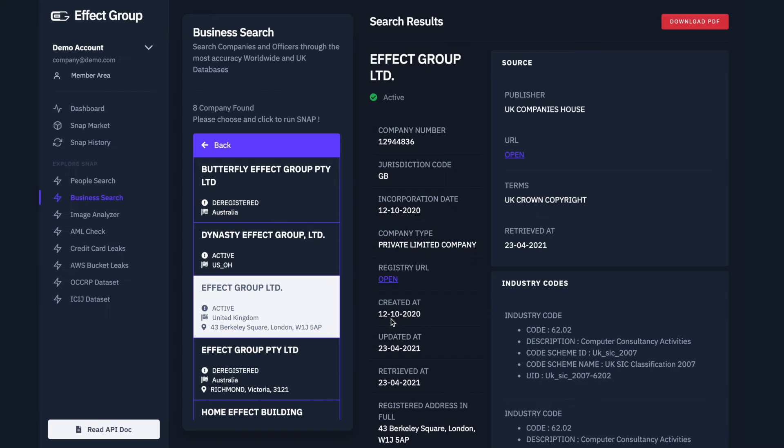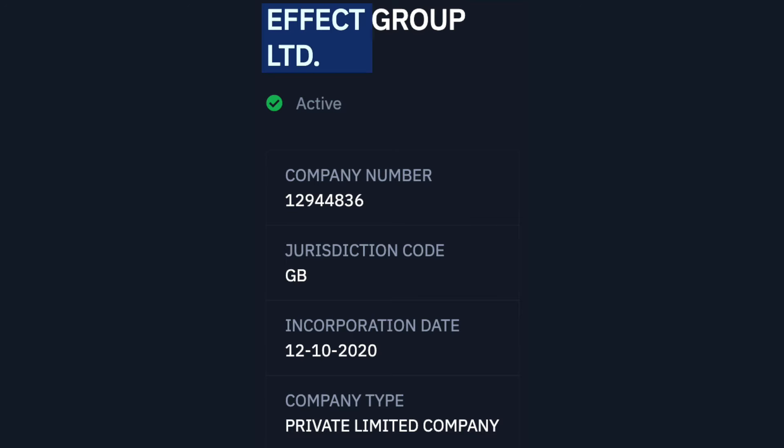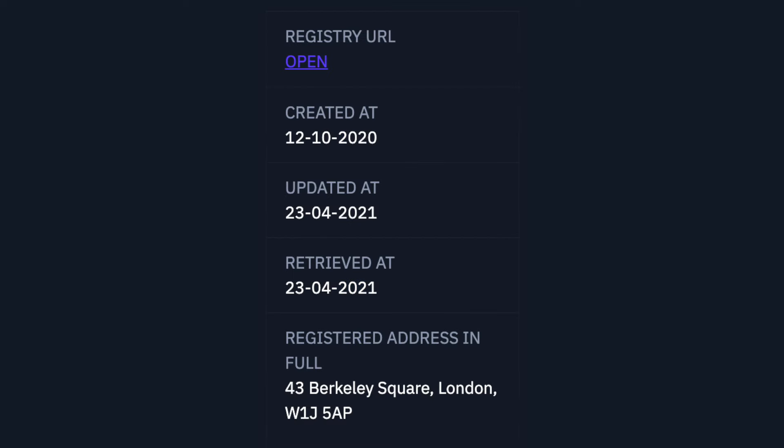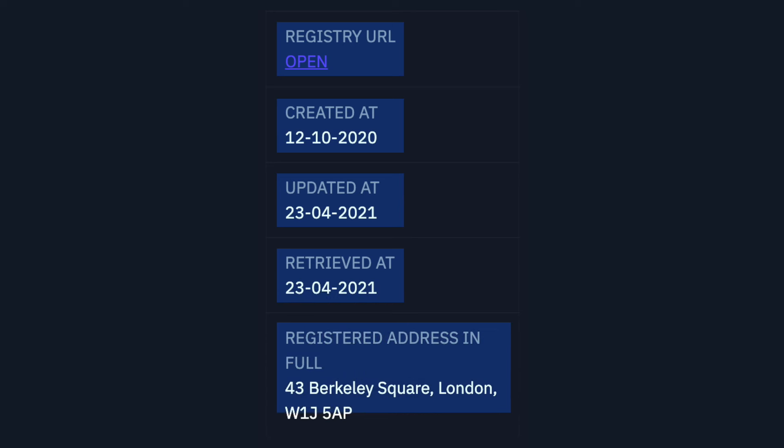Let's look at the key points. Name, Status, Company Number, Jurisdiction Code, Incorporation Date, Company Type, Registry URL, Created Date, Updated Date, Retrieved Date and Registered Address is all available to us.